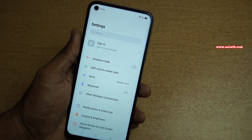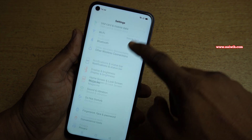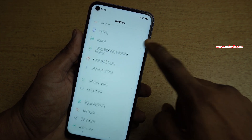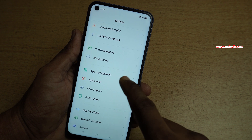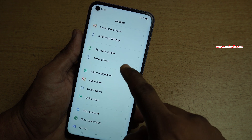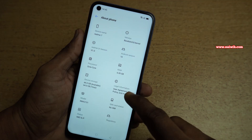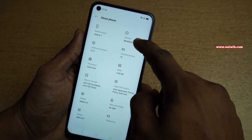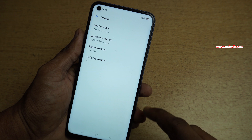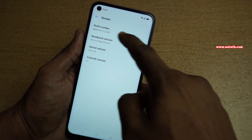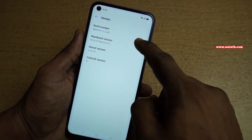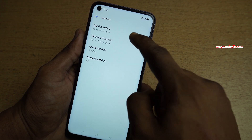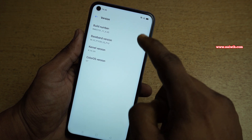To enable the developer options on Realme 7, go to Settings. Under Settings you need to scroll down and click on About Phone. Under About Phone you need to click on Version. Under Version you can see the Build Number.